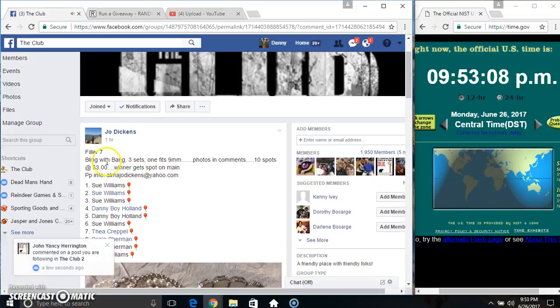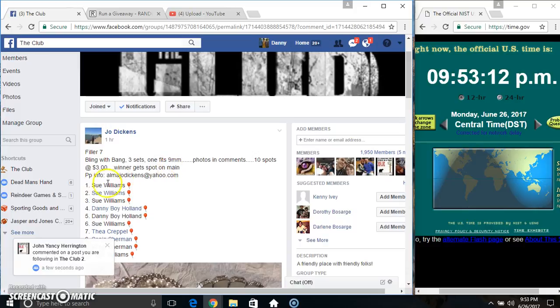Hey everyone, this is filler 7 for the bling with bang from Mr. Dickens. 10 at 3, top spot gets a spot on the main.